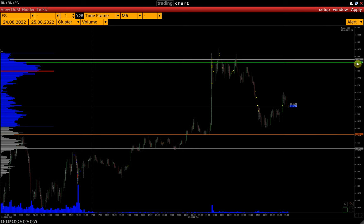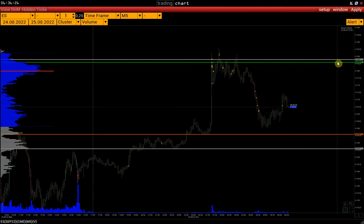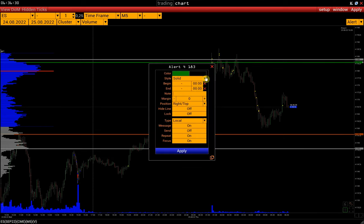After the price reaches this level, a sound signal will be triggered. By right-clicking on the alert line label, a window with settings opens.